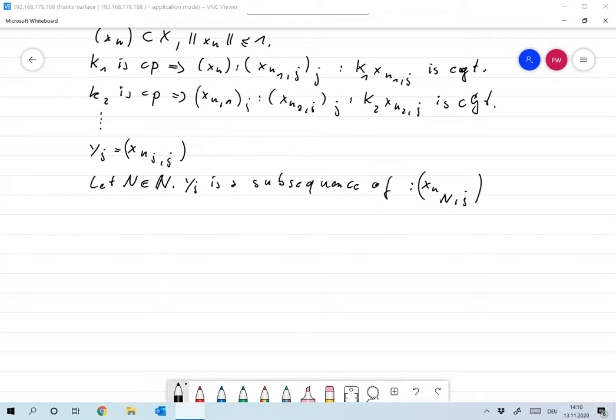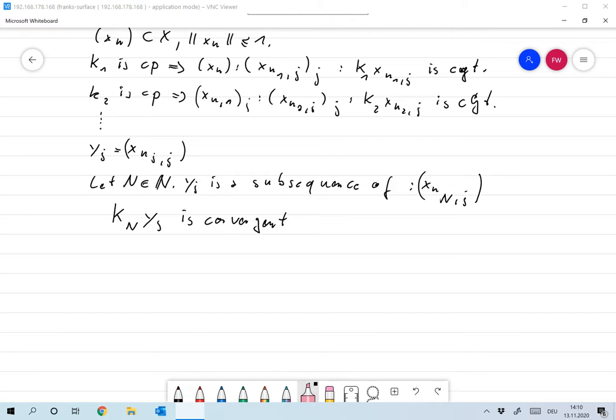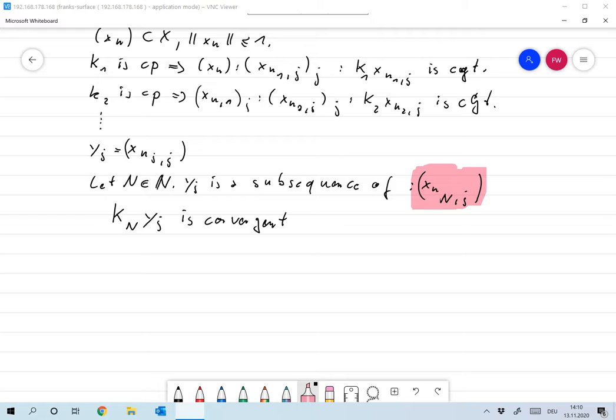While the first elements may be different, starting at point N everything is a subsequence of that sequence. That means that KNYJ is convergent, because starting at some point it's a subsequence, and this is convergent. So KNYJ is convergent, and in particular it's a Cauchy sequence.